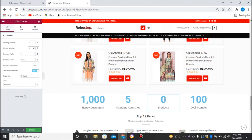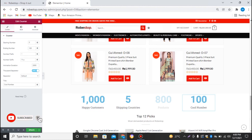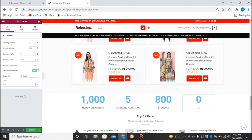We have around 800 products up to now, so I'll set that counter to 800. For the last one, I'll set it as 'Categories'. We have around 10 plus categories, so that's good.